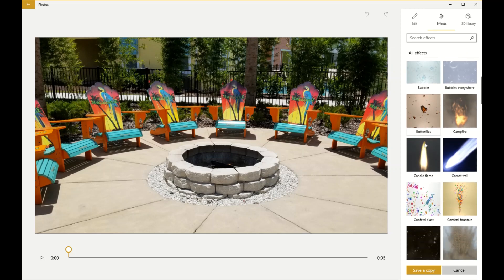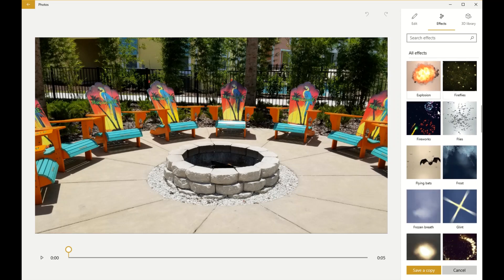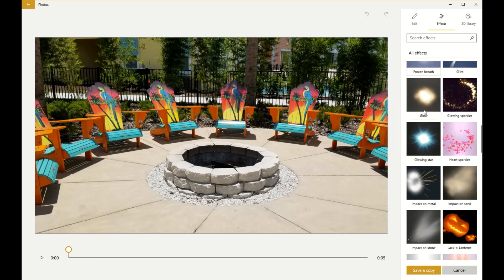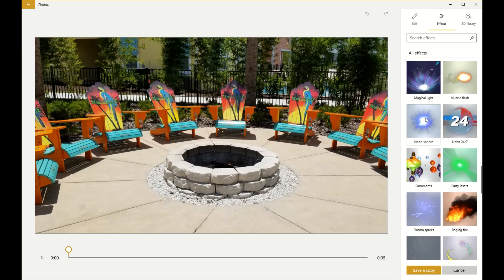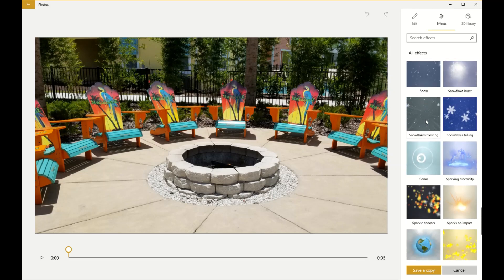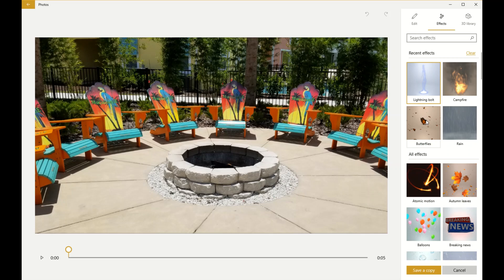This is going to boot up and, as you can see, we have all kinds of fun effects to choose from — graffiti, fireworks, flying bats, Halloween stuff, lots of fun things. Remember, this is all free inside Windows 10. There's also a way to upload even more effects to add later on.